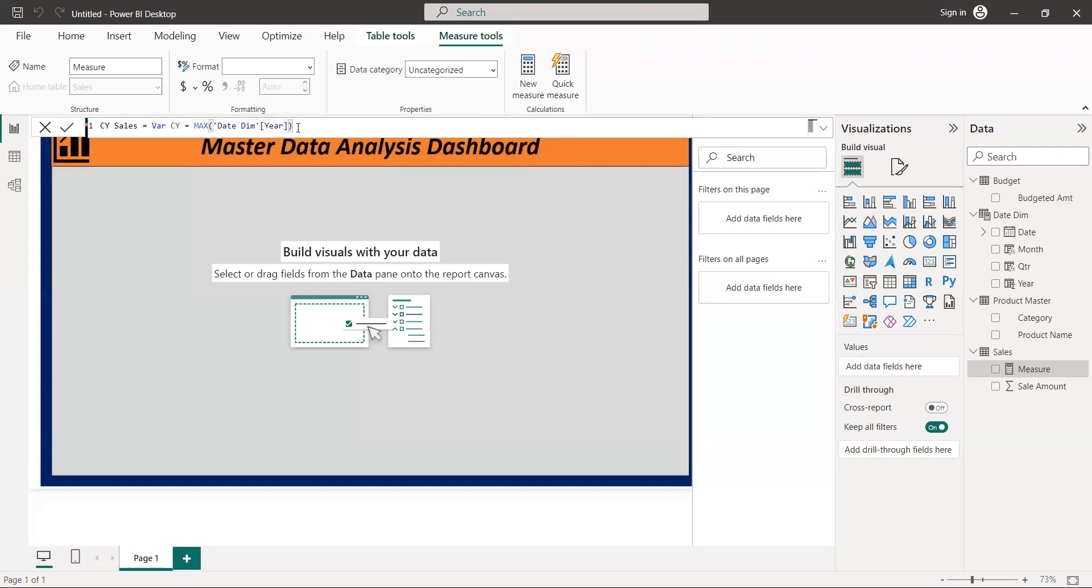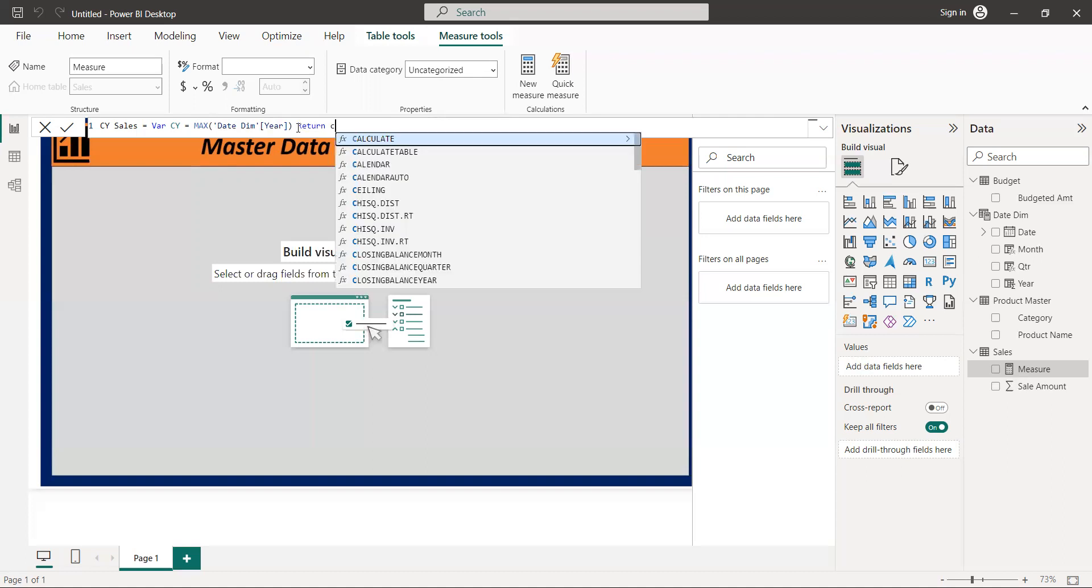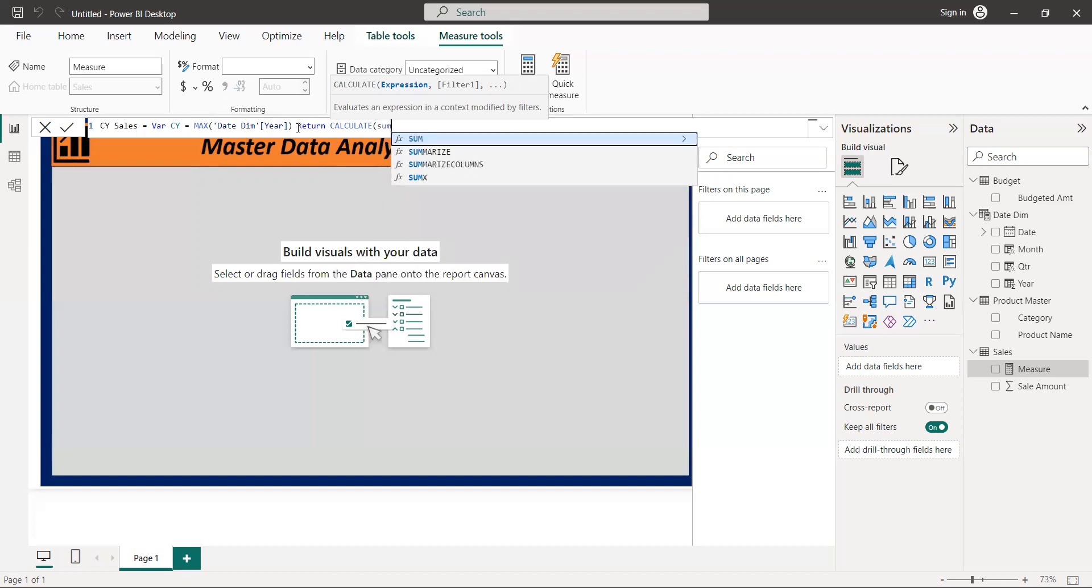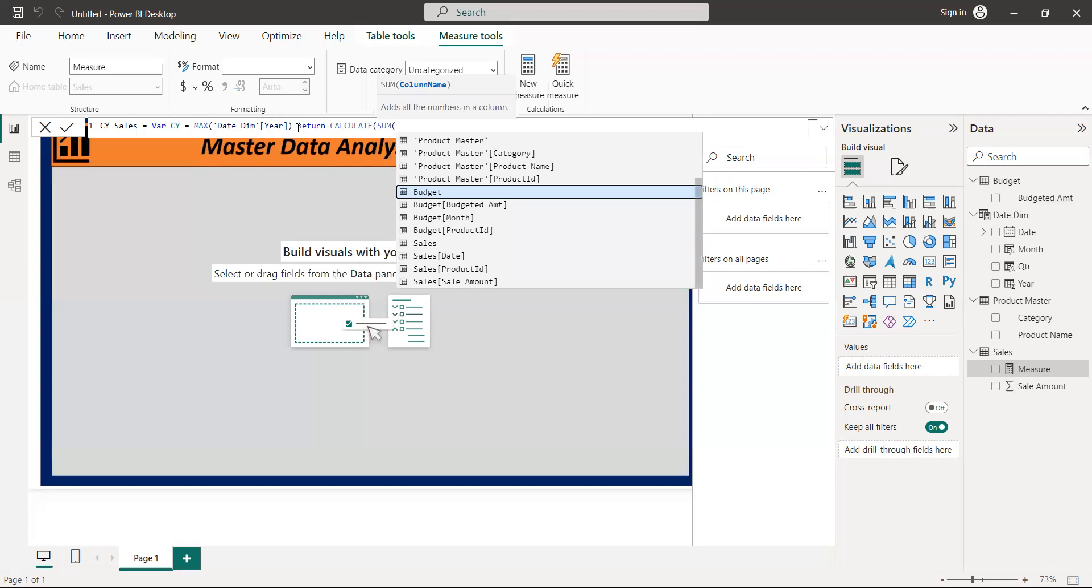We created a date, and from here, close bracket. And then we want to return the calculation. So we want to calculate how much or how many sales we made. Let's get the calculate, and we want to get the sum, sum of sales.